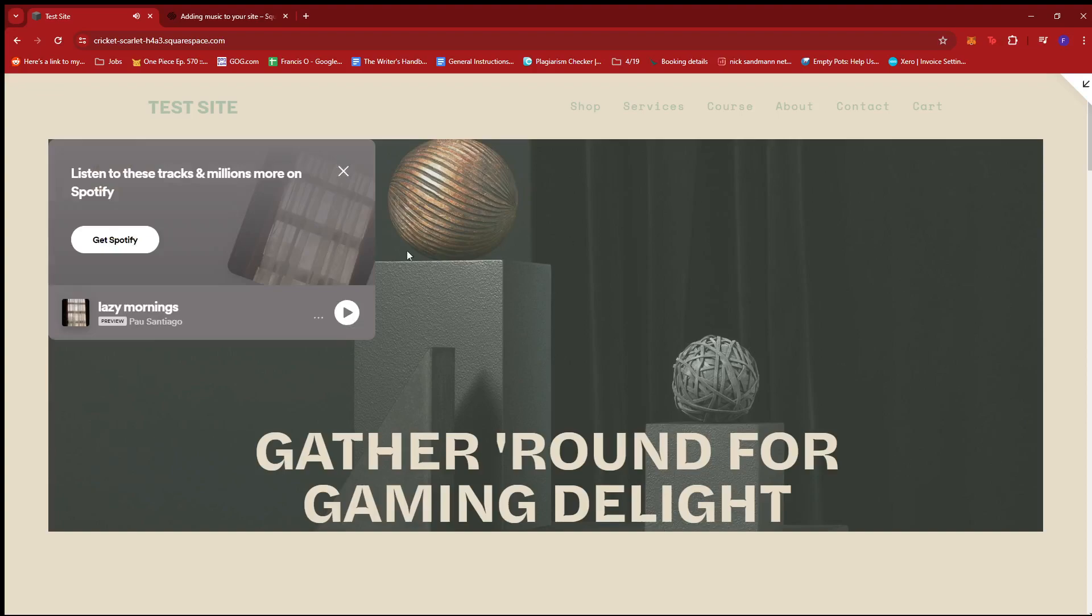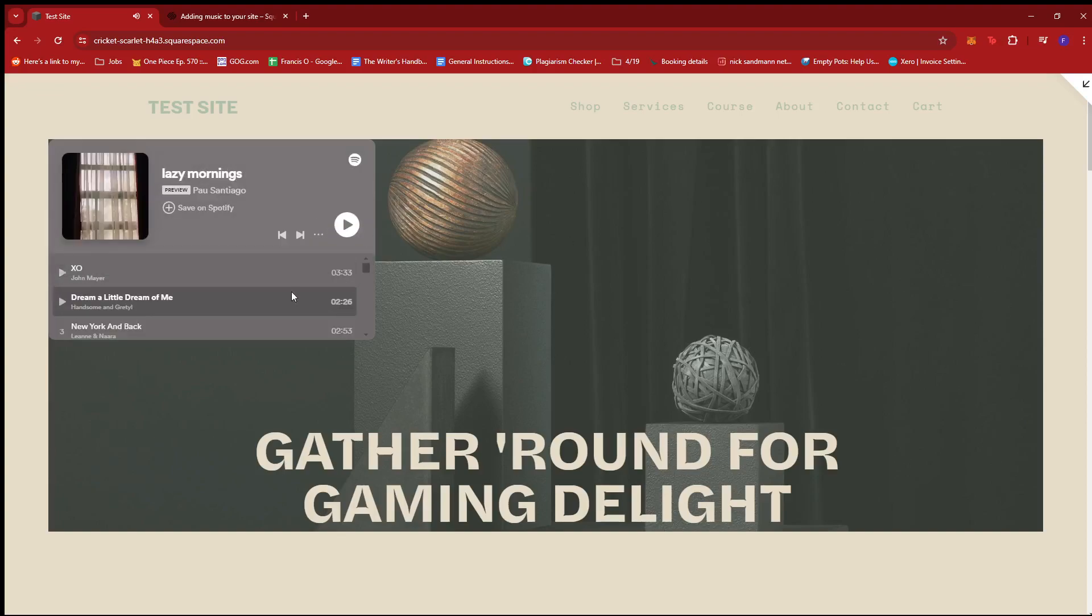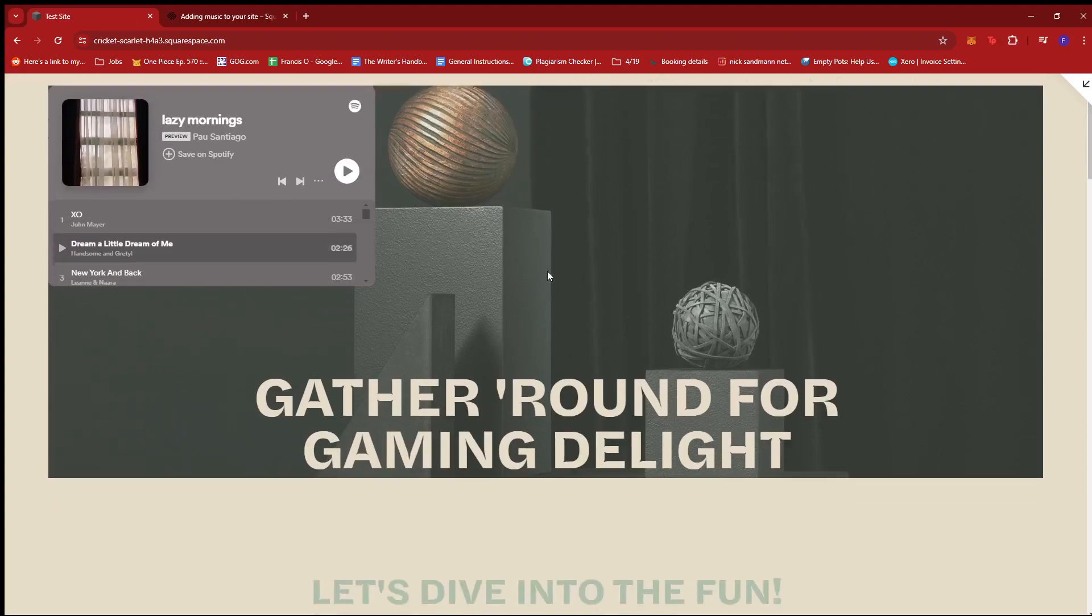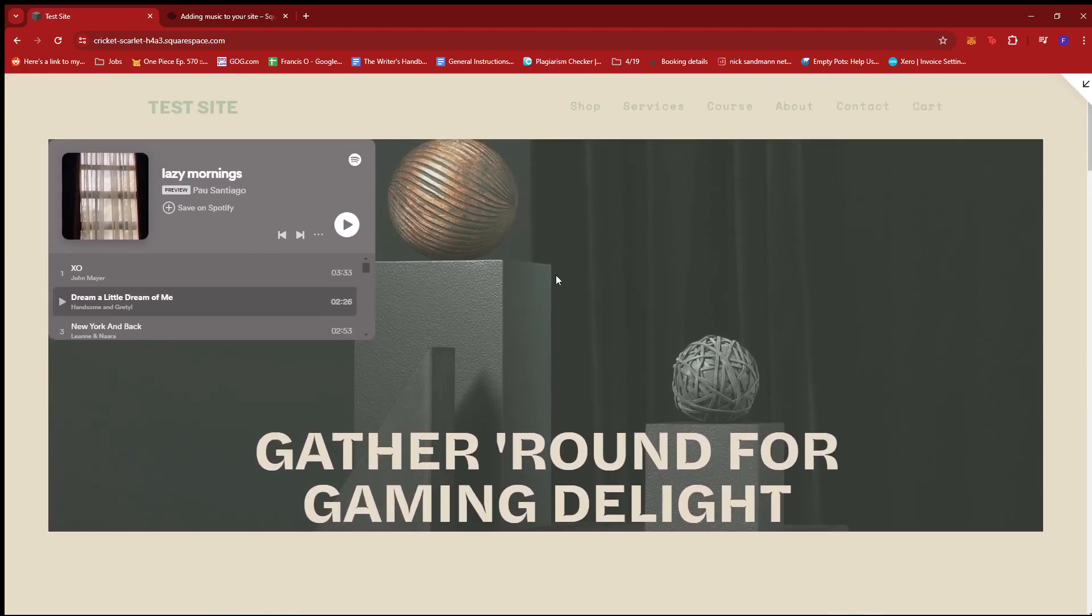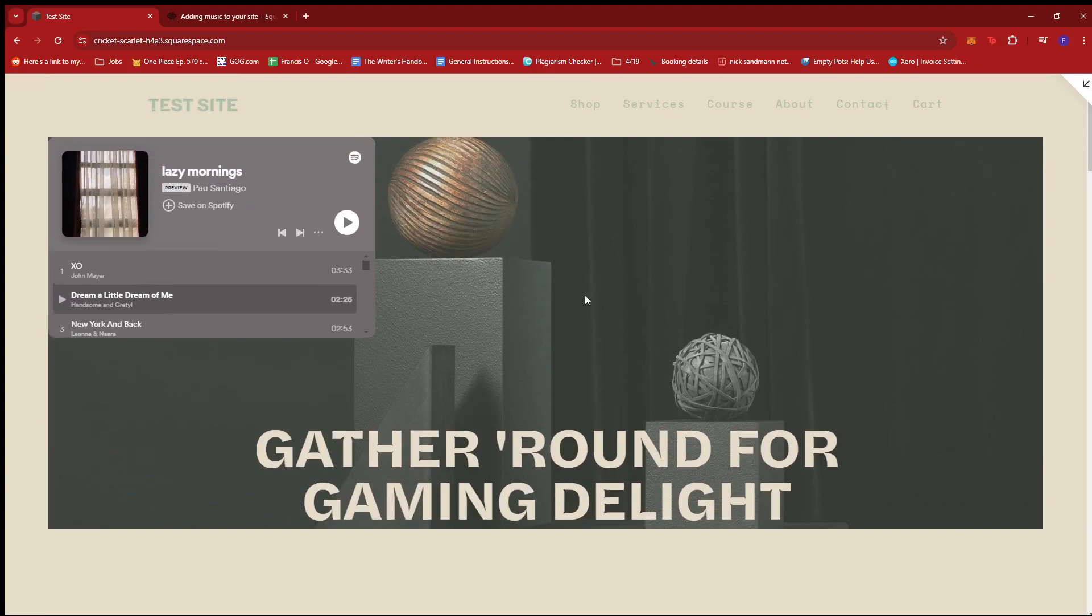So, as you can see, the embedded playlist is completely functional and it does look nice on our webpage.